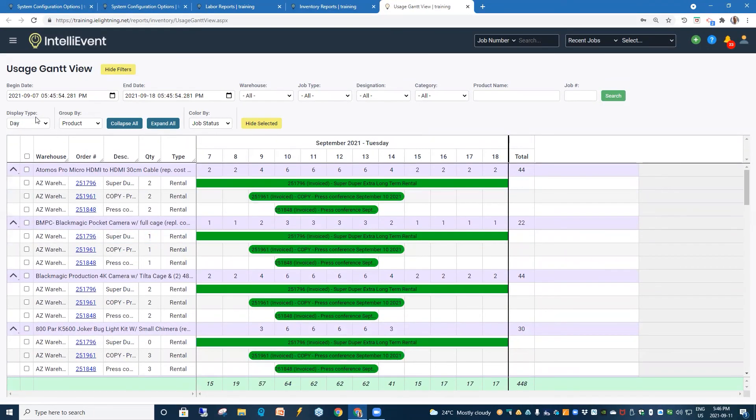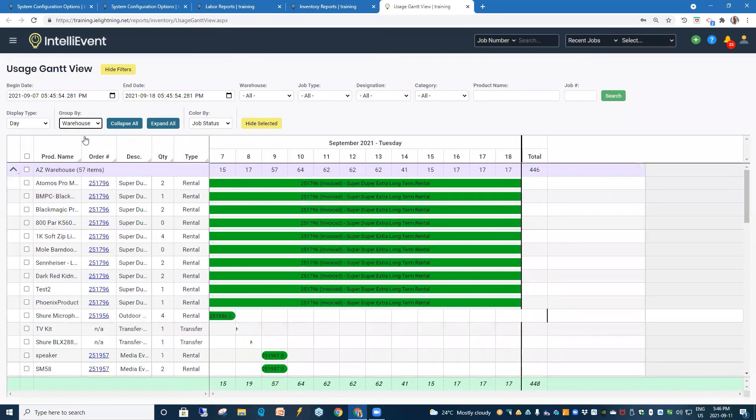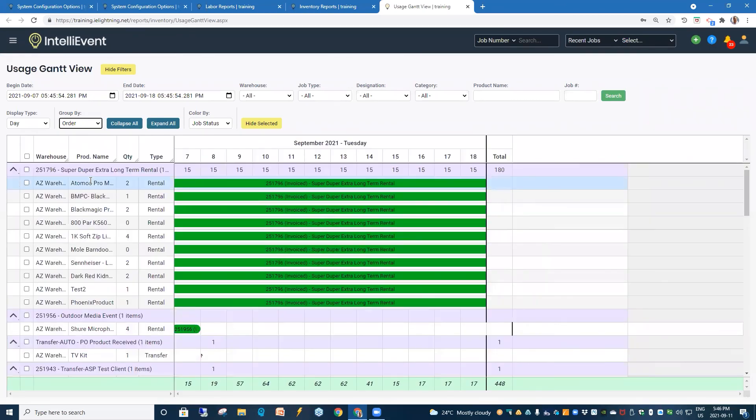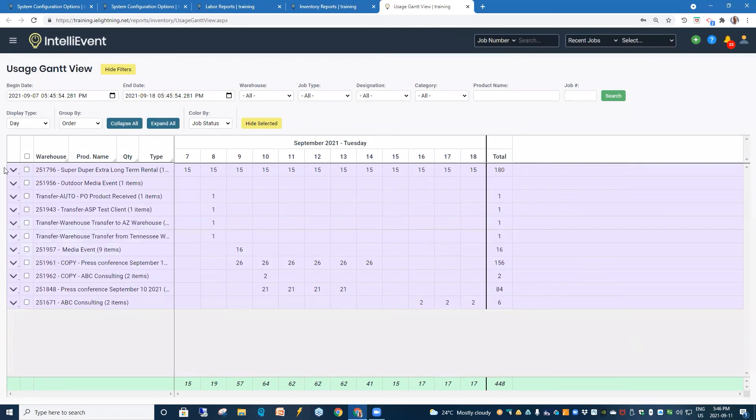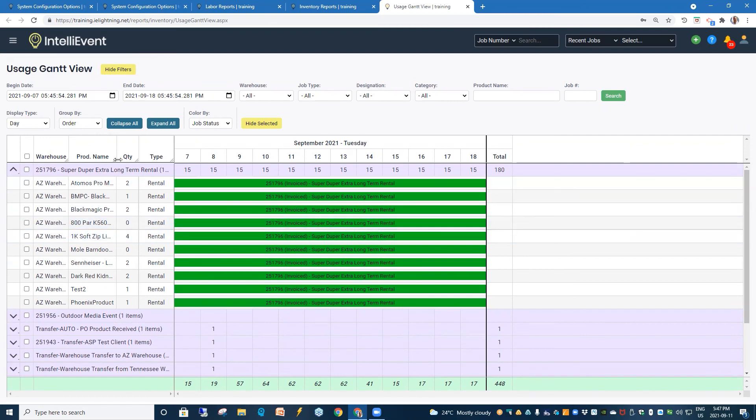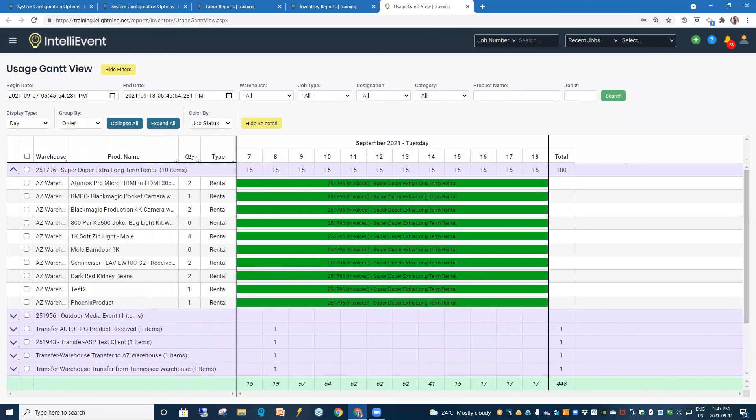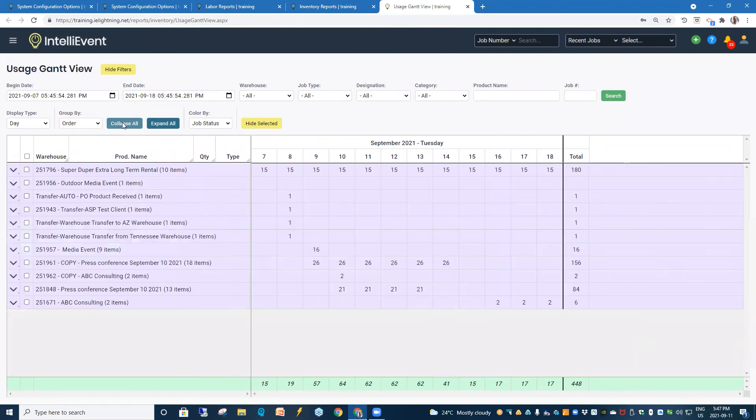And our display type. We can adjust it by day, hour, or month. We can also group our products by the product, the warehouse, or the order number. And we can expand all or we can collapse all. And then individually, say, open up a particular product and look at what's going on in this particular job and the products on it. Now, if we do collapse, you'll notice that we've got an indication of the quantity of product that is on each of these jobs.